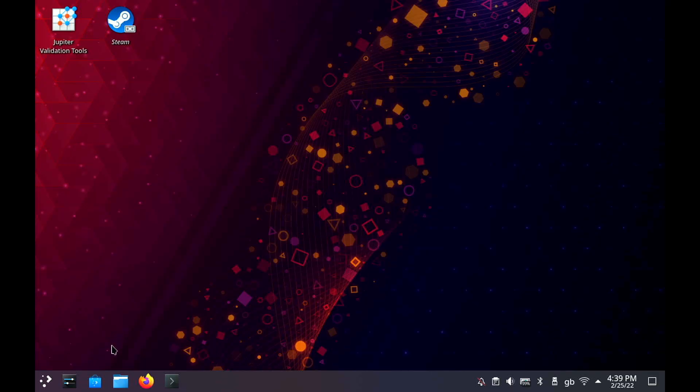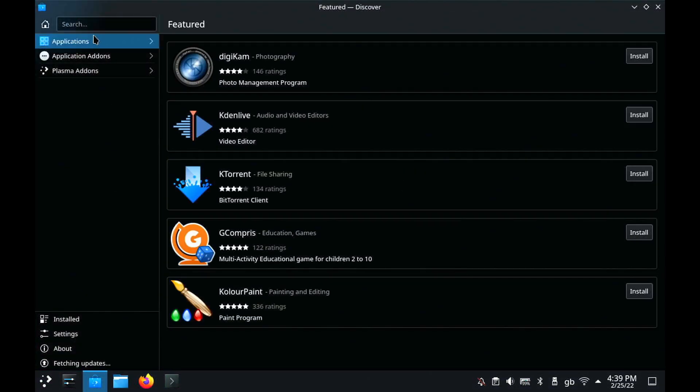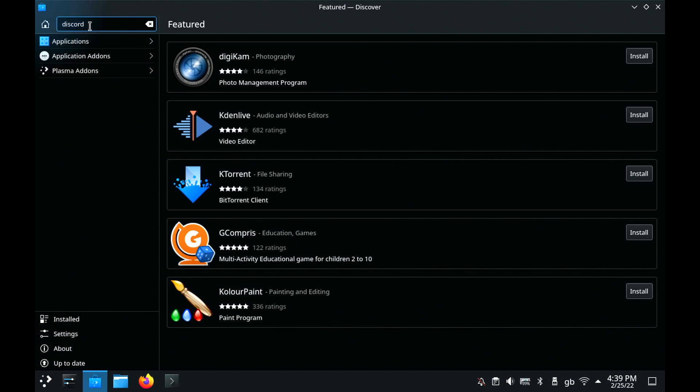You open up the Discover Software Center. Now, this pulls applications from Flatpak, FlatHub, so anything that's on there will be available.